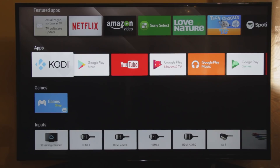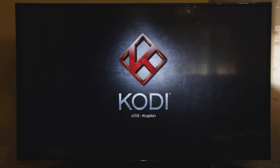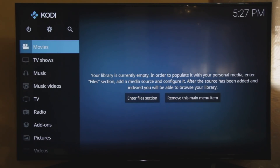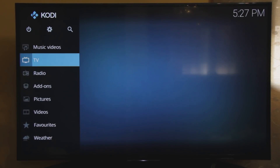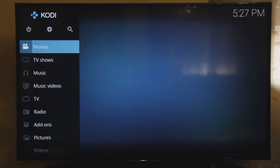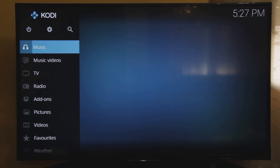So now that we have Kodi installed, let's press OK to start it. Here in the main menu we have all these options. But I'm gonna remove some of them and leave TV and add-ons because they are the main ones we gonna need.